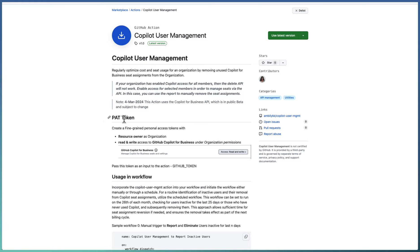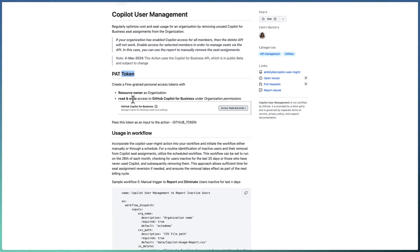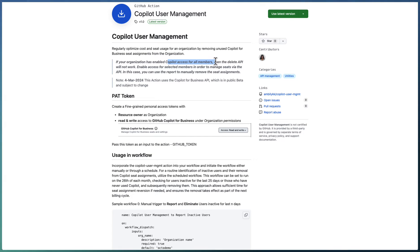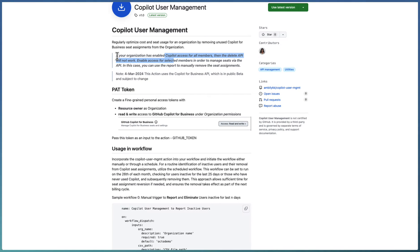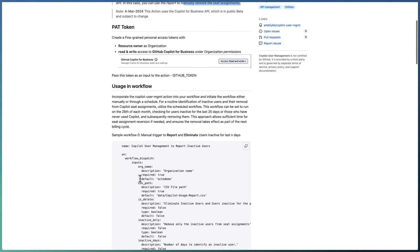For this action, you also start with PAT token creation. Since we are acting on the Copilot seat assignment — potentially removing users — you need write access as well, not just read. If you have enabled Copilot for all members in your organization, the delete API will not work. The delete API works only if you assign seats to selected members or selected teams. If this condition is not met, you can still use this action to get inactive user information and manually remove them.